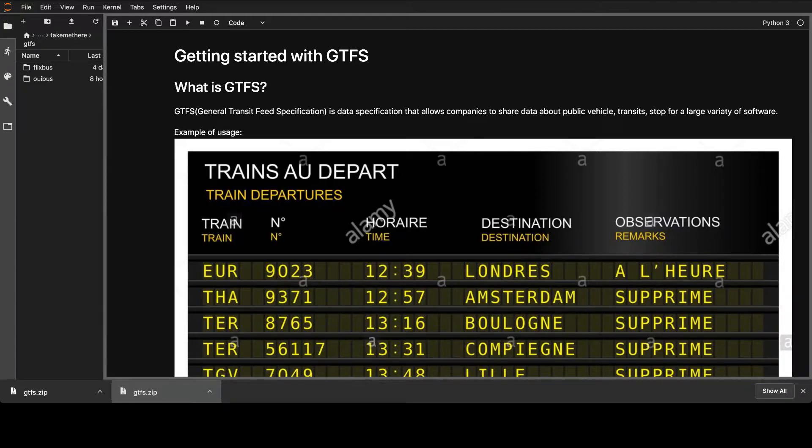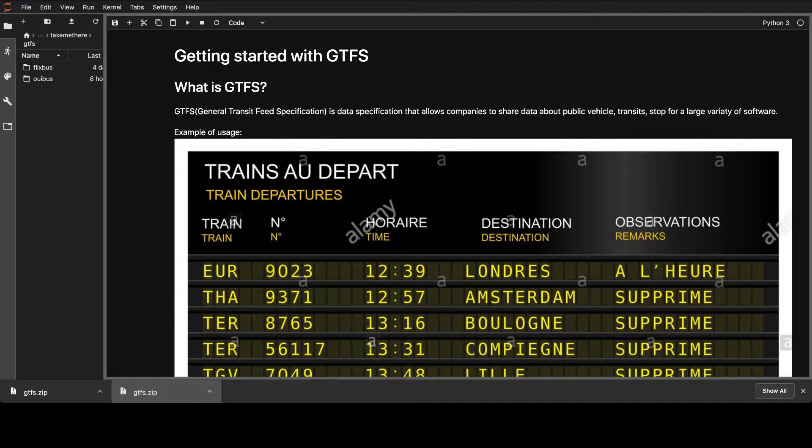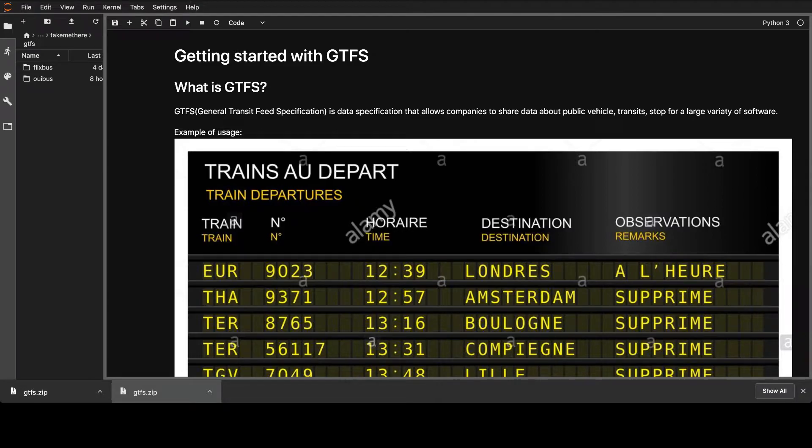it allows them to share information about public trains, transit vehicles, or stops, and basically all together. For future, for past, for current information.